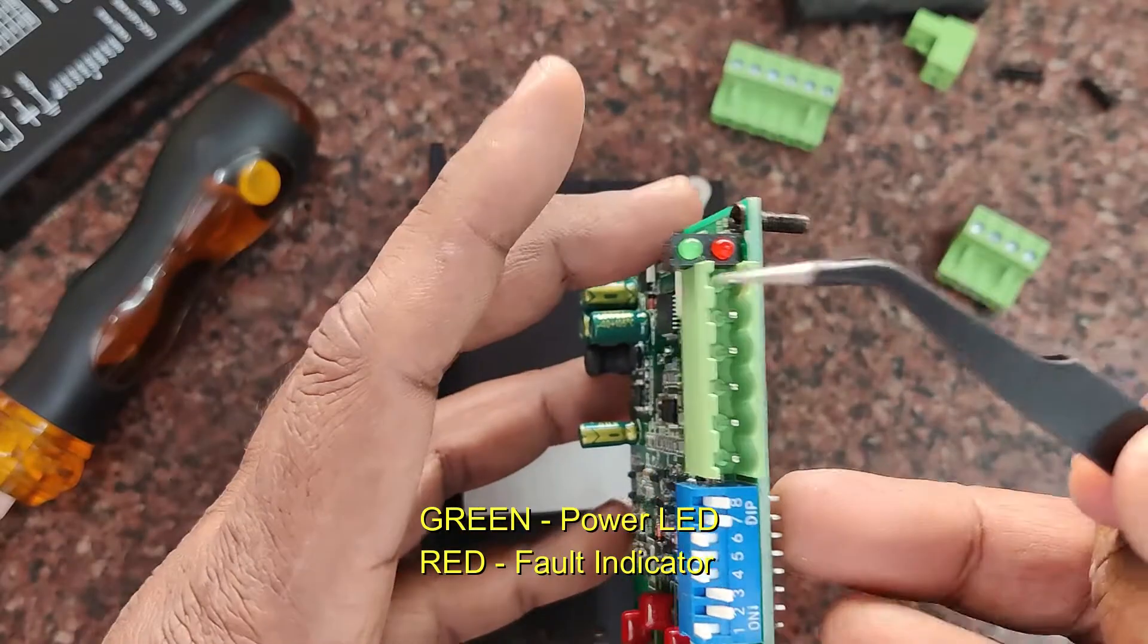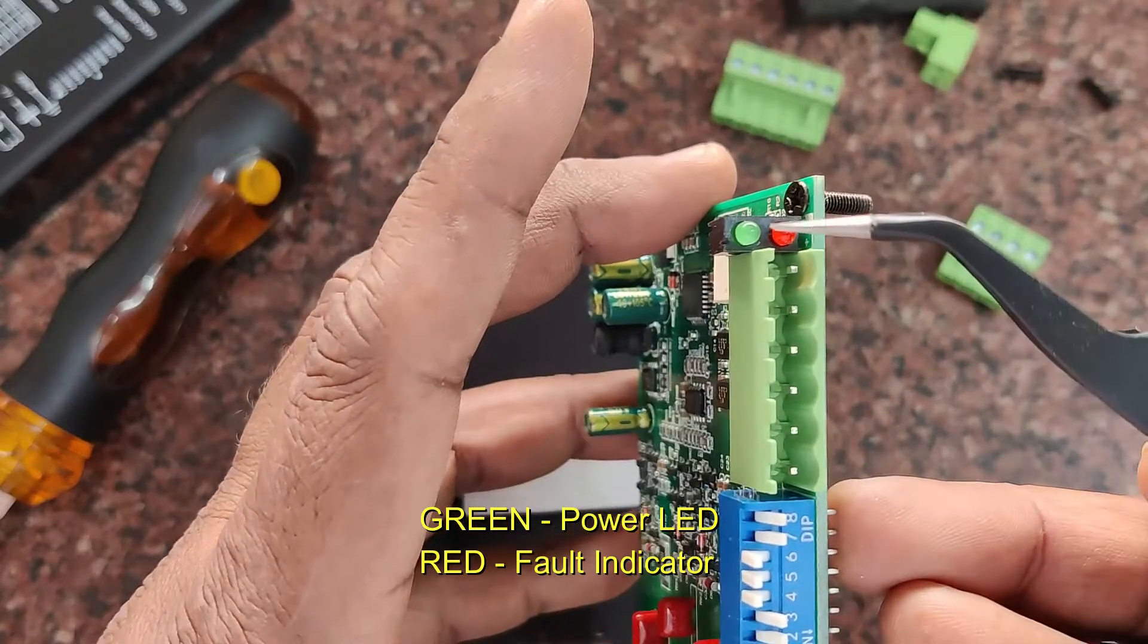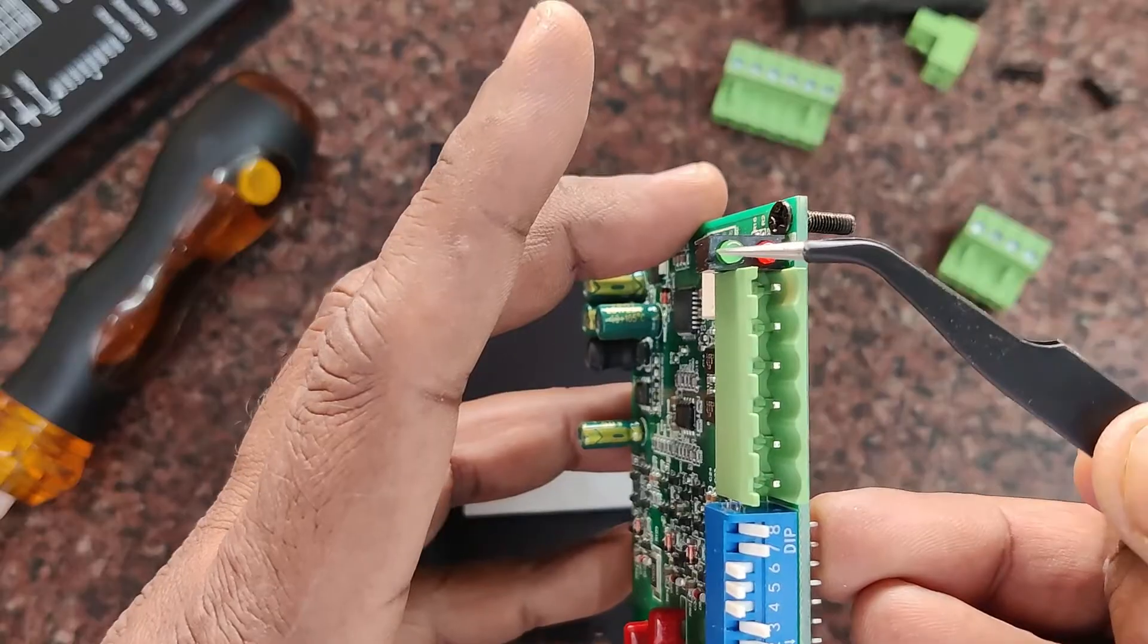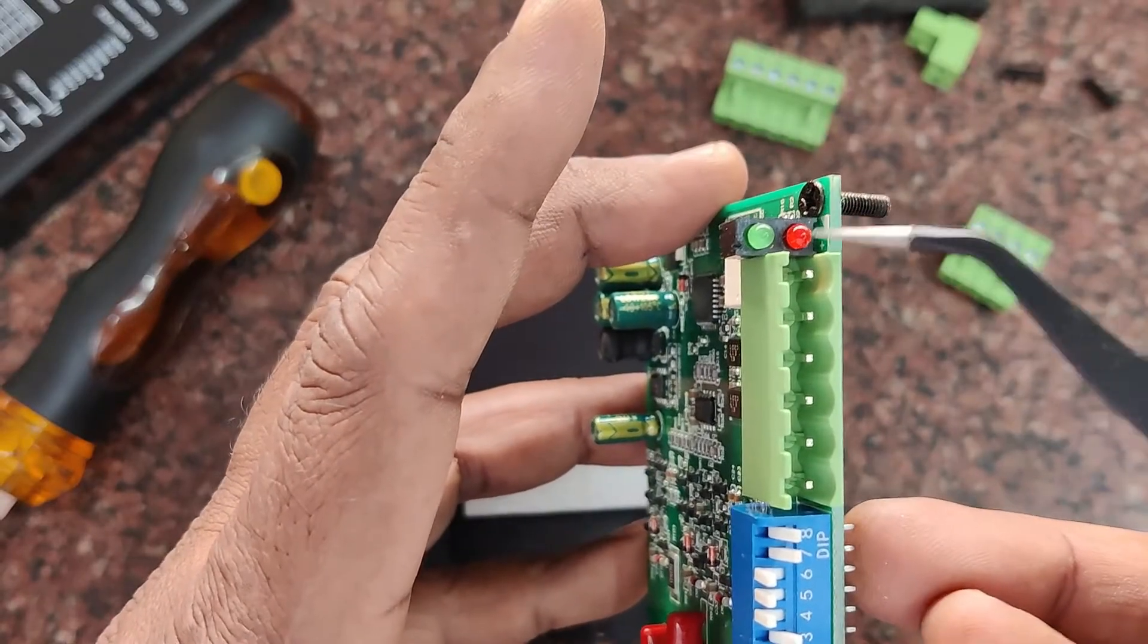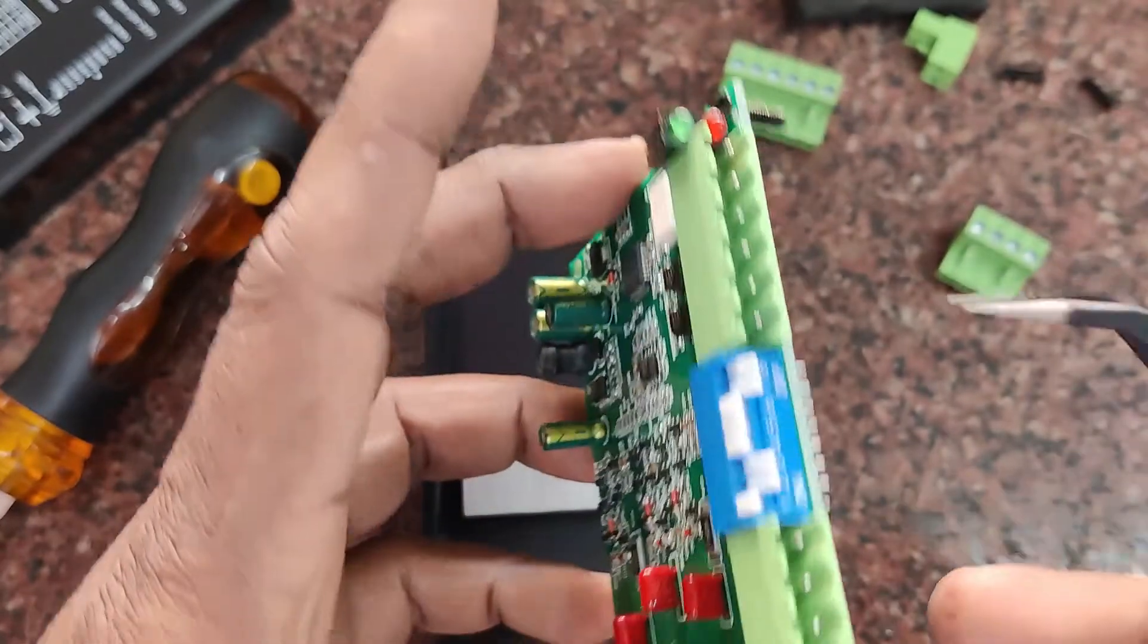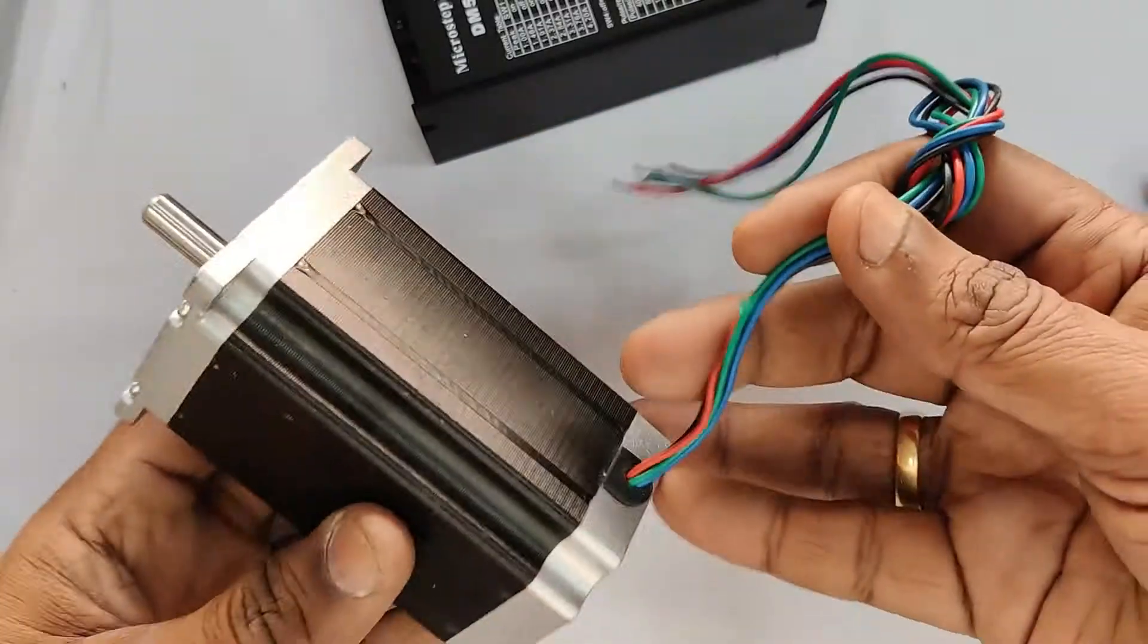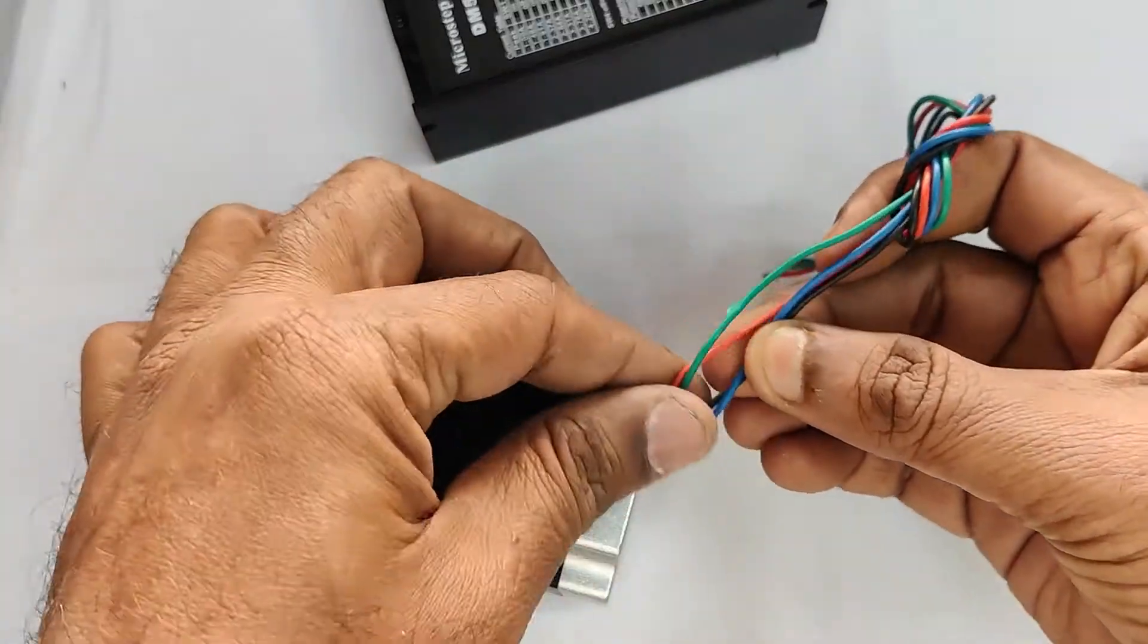Now let's fix back the PCB. At the top, you can see two LEDs. One is a green LED, which is the power LED. At the bottom is a red LED, which is a fault indicator. If any fault like over-voltage or over-current occurs, this red LED will flash.